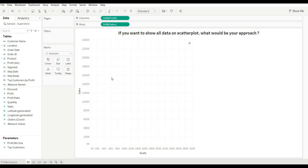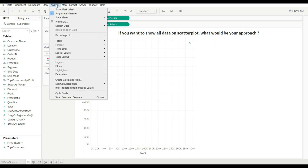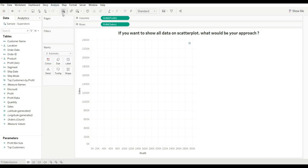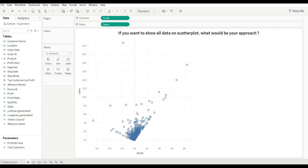This is because by default the scatter plot shows aggregated data. To show all the values we have to disaggregate the data. For this, go to Analysis and unselect Aggregate Measures. Now you can see we are getting all the values on the scatter plot. This is how you can solve this problem.